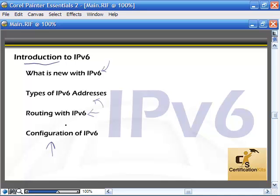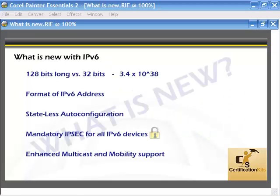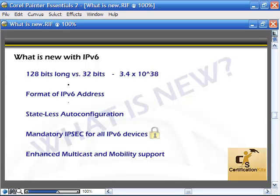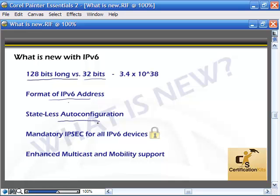Let's talk about what is new with IPv6 in comparison to IP version 4. A big difference is it's longer — 128 bits versus 32 bits — so it's a lot more address space, with a different format that looks different. There's stateless auto configuration, mandatory IPsec for all IPv6 devices making it more secure, and enhanced multicast and mobility support.